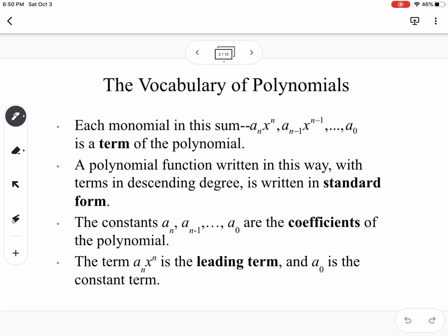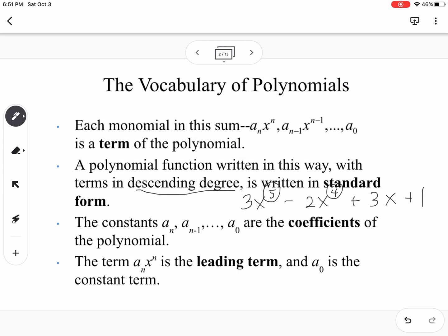Each monomial in this sum is a term of the polynomial. A monomial is when you have one single term and they're all being multiplied together. A polynomial is written with terms in descending degree. So if you had 3x to the 5th minus 2x to the 4th plus 3x plus 1, that is in standard form because your degree, so the power, is in descending order.